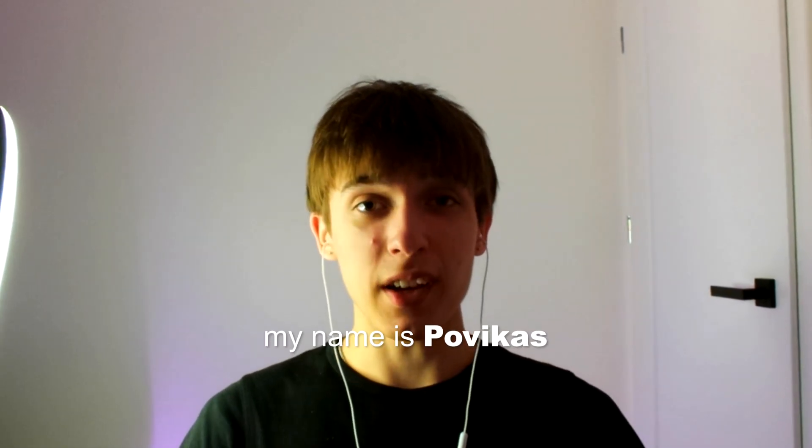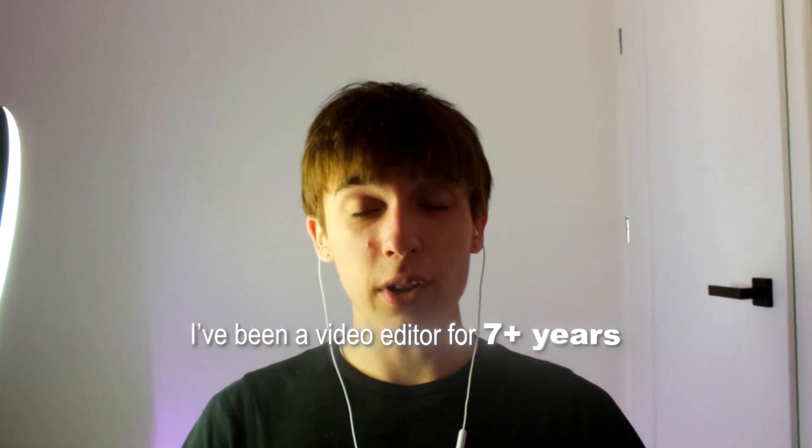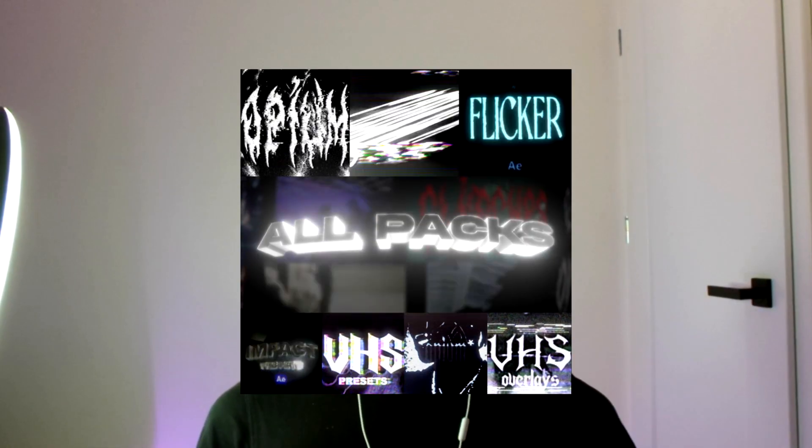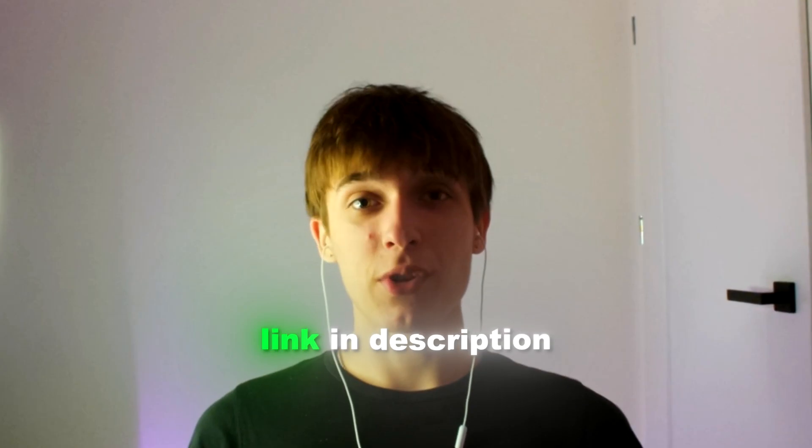And yeah guys, by the way, if you're new here my name is Powikas and I've been a video editor for over seven years now. I also run an absolutely crazy video editing website called powikas.com where I have the best video editing presets that I could possibly make. I've actually combined them all into my All Packs Bundle which is on a crazy deal right now, so I would definitely recommend to go and check it out, and it will be linked in the description. But anyways, let's begin.